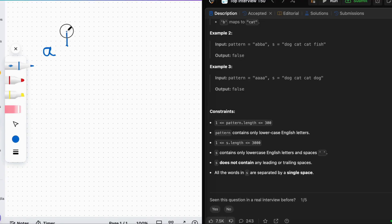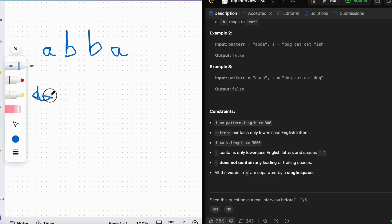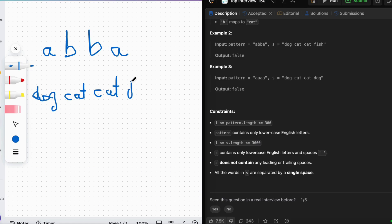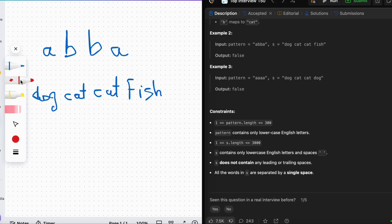Let's take the pattern a, b, b, a and the words dog, cat, cat, fish. 'a' is related to 'dog', 'b' is related to 'cat' — we found 'b' related to 'cat'. But then we find 'a' is supposed to map to 'fish', yet 'a' is already mapped to 'dog', so we return false.